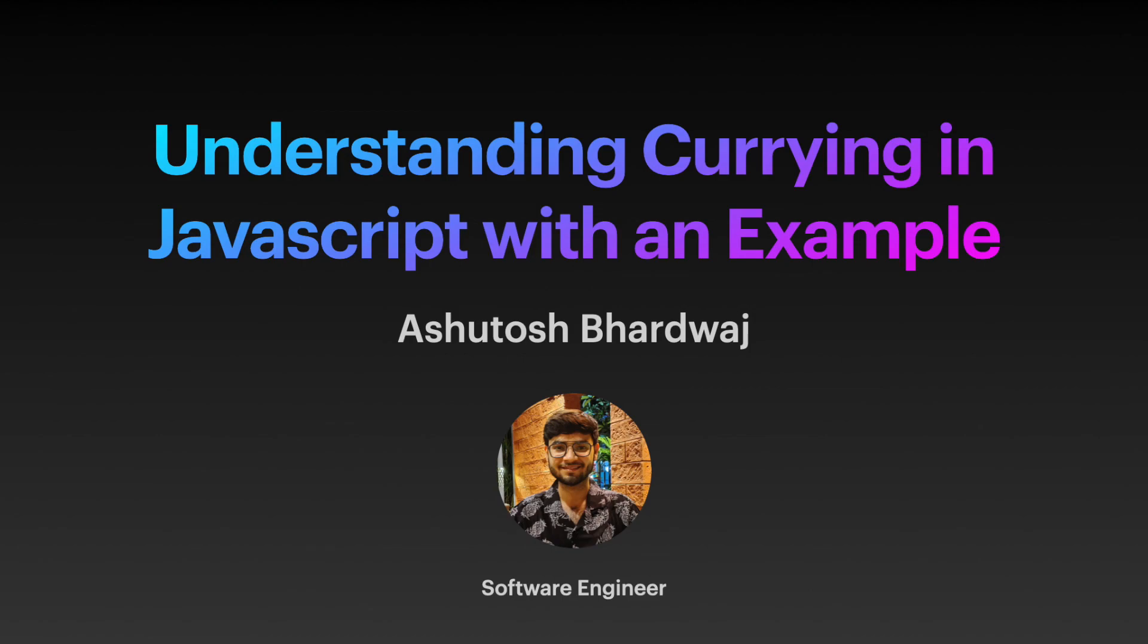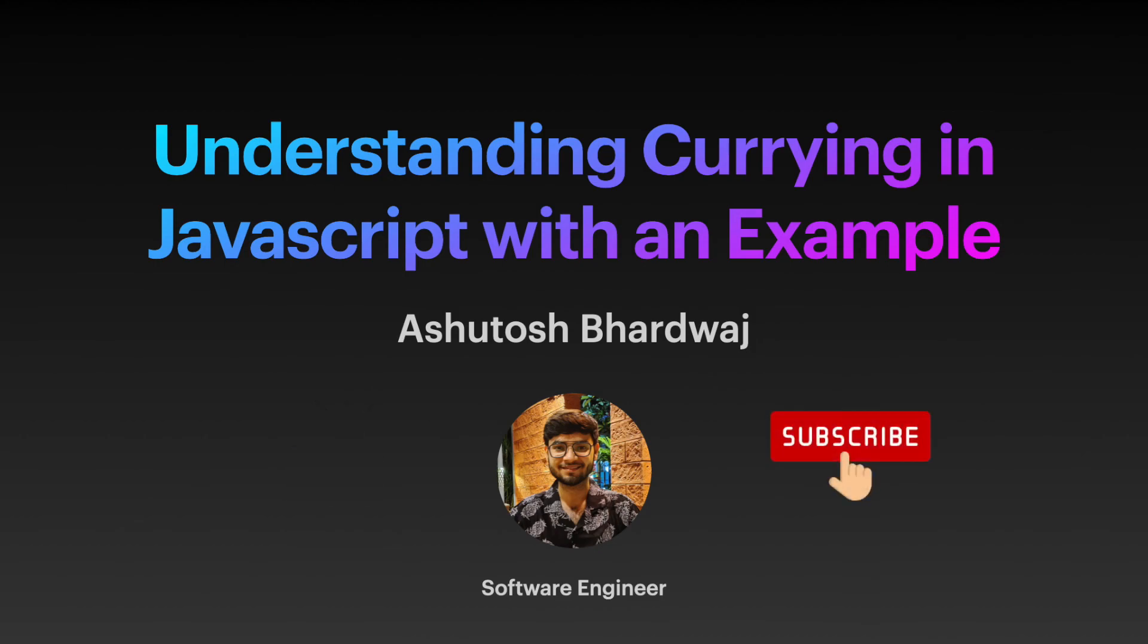This is it for this video guys, I hope you liked it. Please give it a thumbs up and share it with your friends and fellow learners. Also please consider subscribing to my channel to watch more such videos. Take care and I will see you next time.